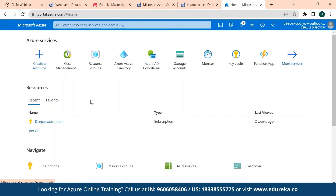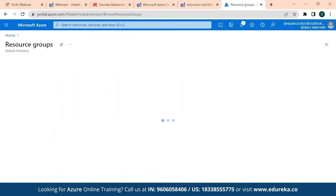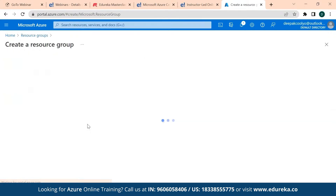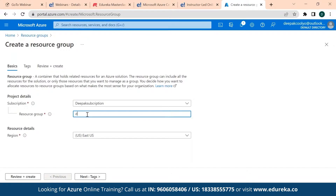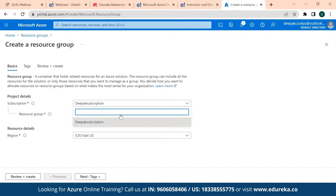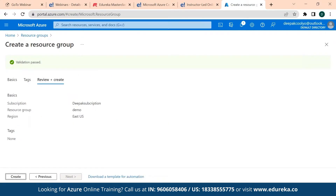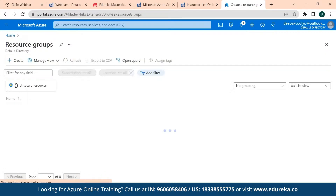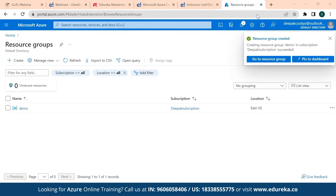Let me take a look at how simple it is to create a web application with Azure. Without any hassle I can create a web app and go live directly. As a developer, I can deploy code directly. In Azure, everything is inside a resource group — right now mine is empty because I haven't created anything. Let's create a resource group with the name 'demo'.